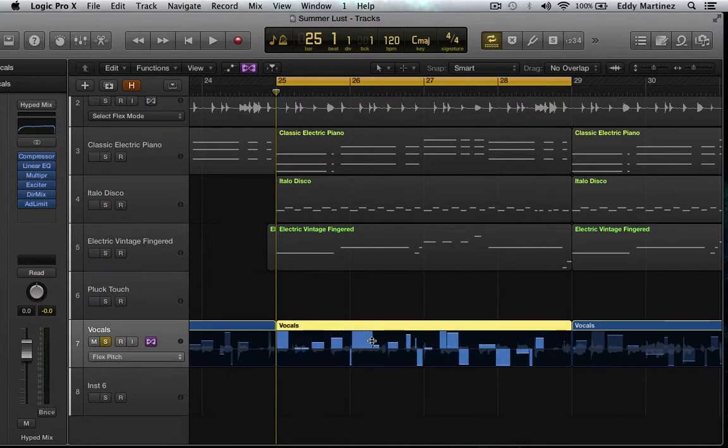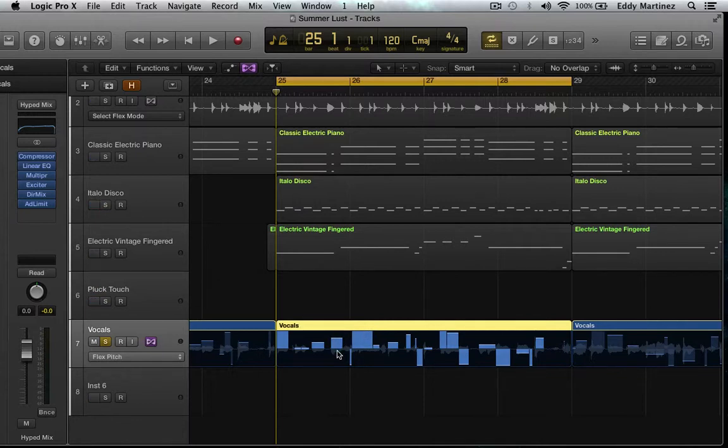So I have all these new Flex Transients selected and the closer that I grab and move them to the center, the closer to perfect pitch they're going to be. So let's go ahead and do that.